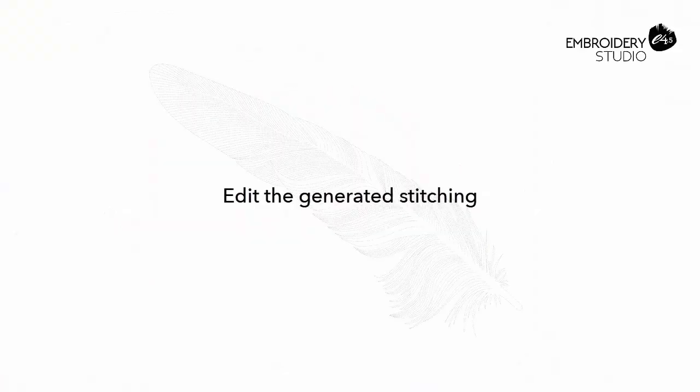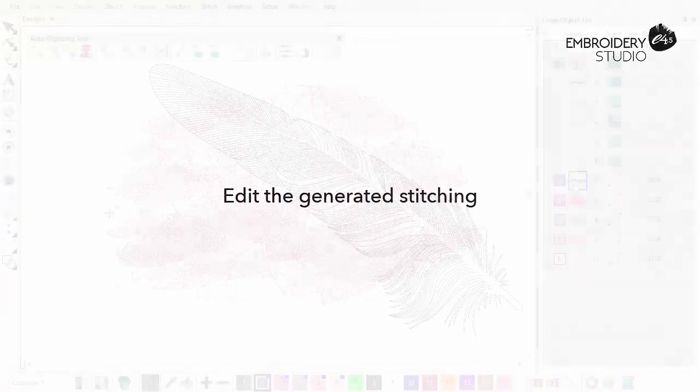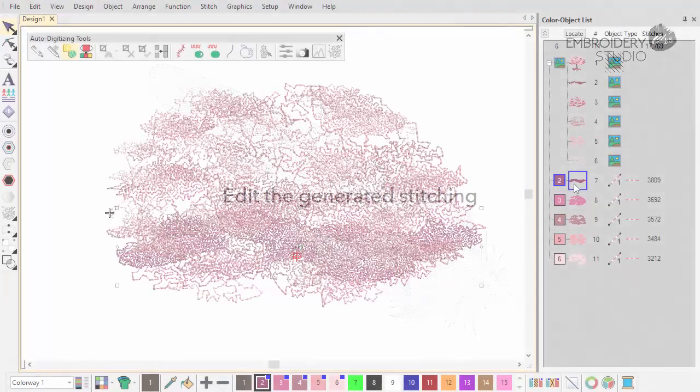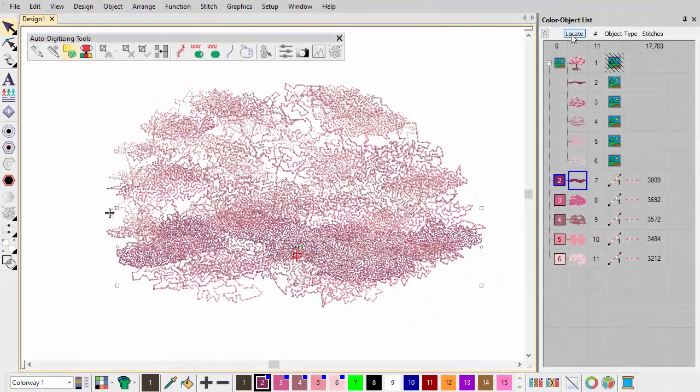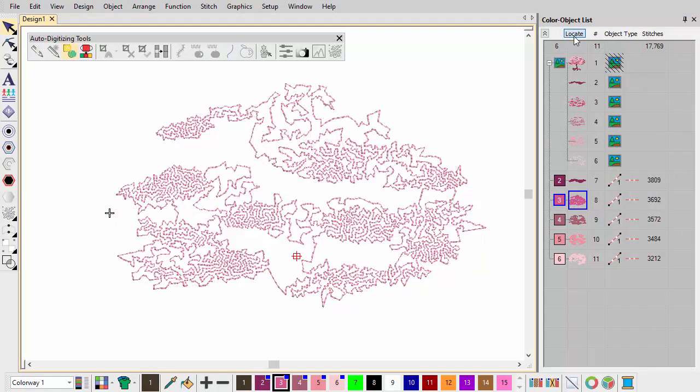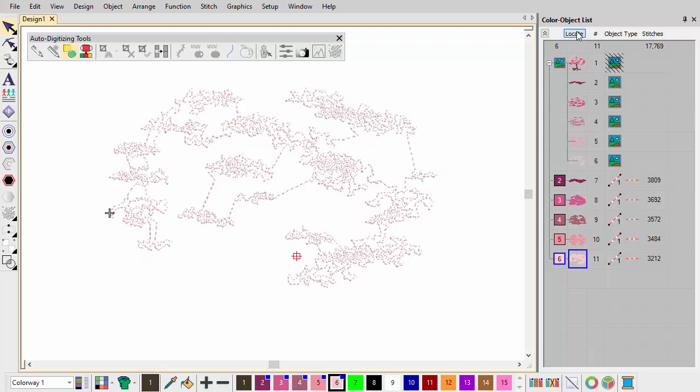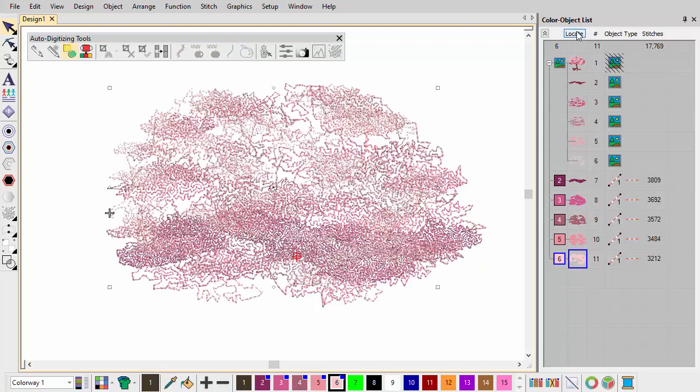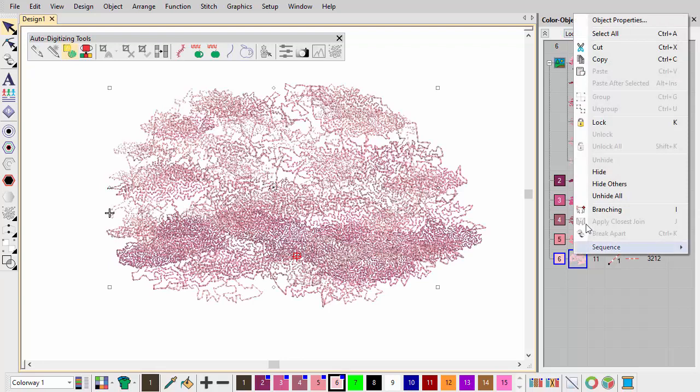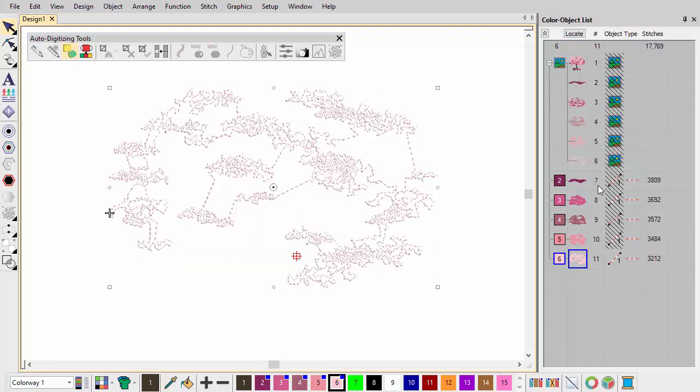Edit the generated stitching. Use the Locate button to study each layer in turn. One of the benefits of Reef Photo Stitch is that it produces continuous stitching with no trims. It may, however, sometimes produce long, unsightly connectors.